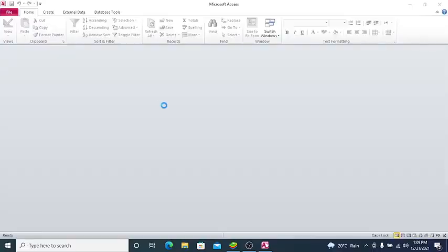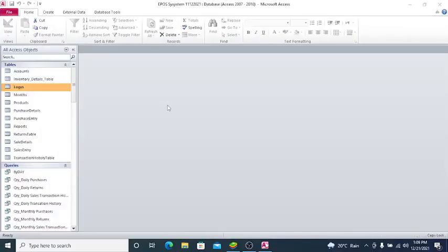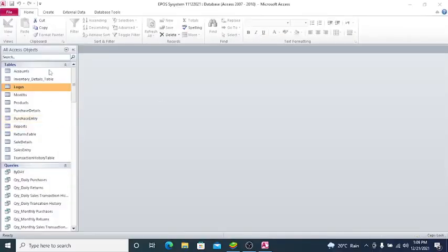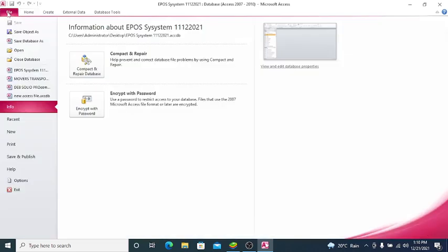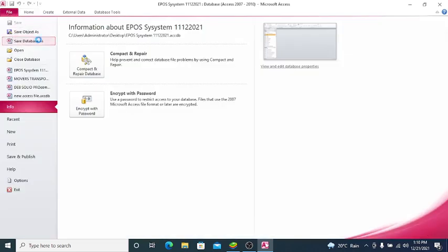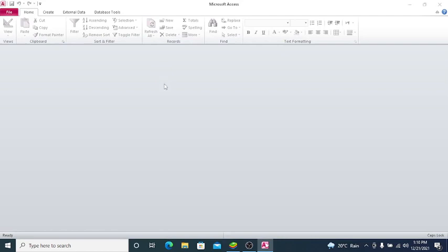You open Microsoft Access. Once I open it, I need to save this one as an executable file. Just go to File, then save database as. Save the database as.